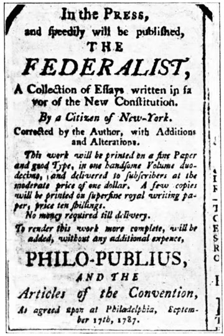Several academics described Congress: Congress reflects us in all our strengths and all our weaknesses. It reflects our regional idiosyncrasies, our ethnic, religious, and racial diversity, our multitude of professions, and our shadings of opinion on everything from the value of war to the war over values. Congress is the government's most representative body, essentially charged with reconciling our many points of view on the great public policy issues of the day.